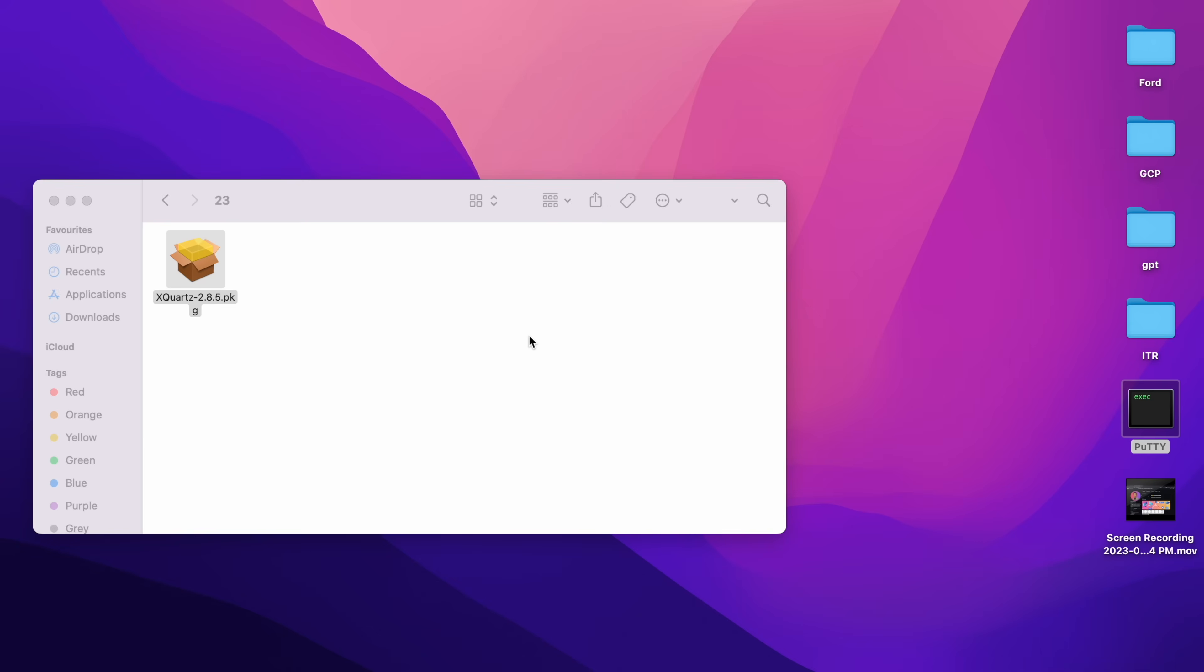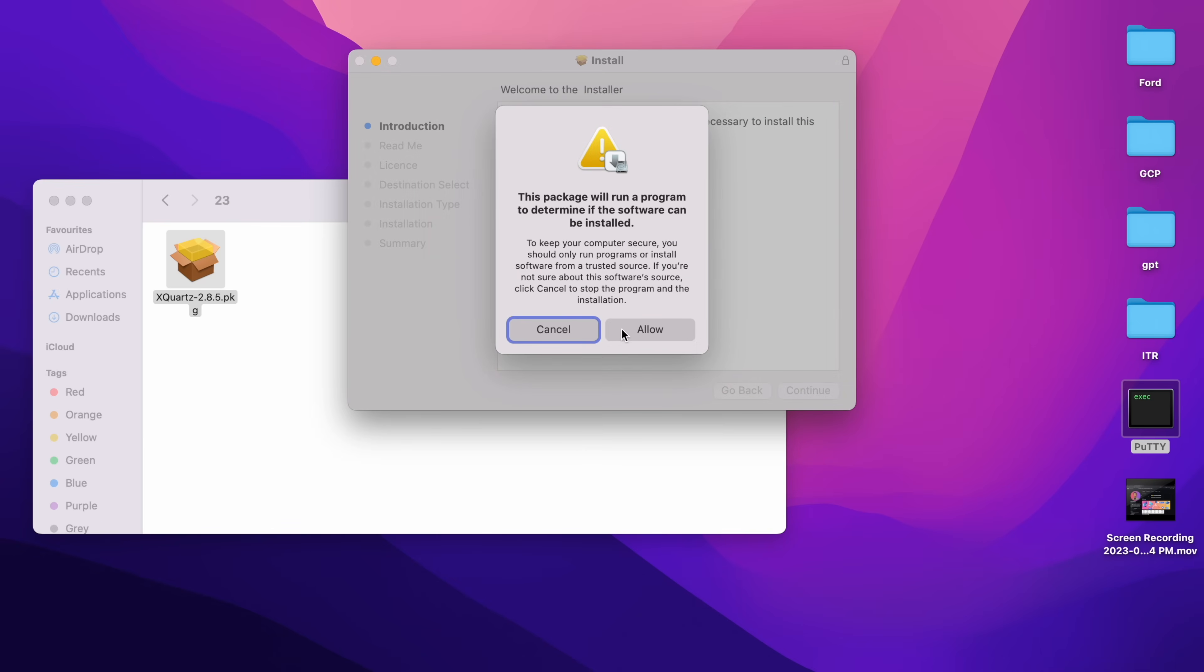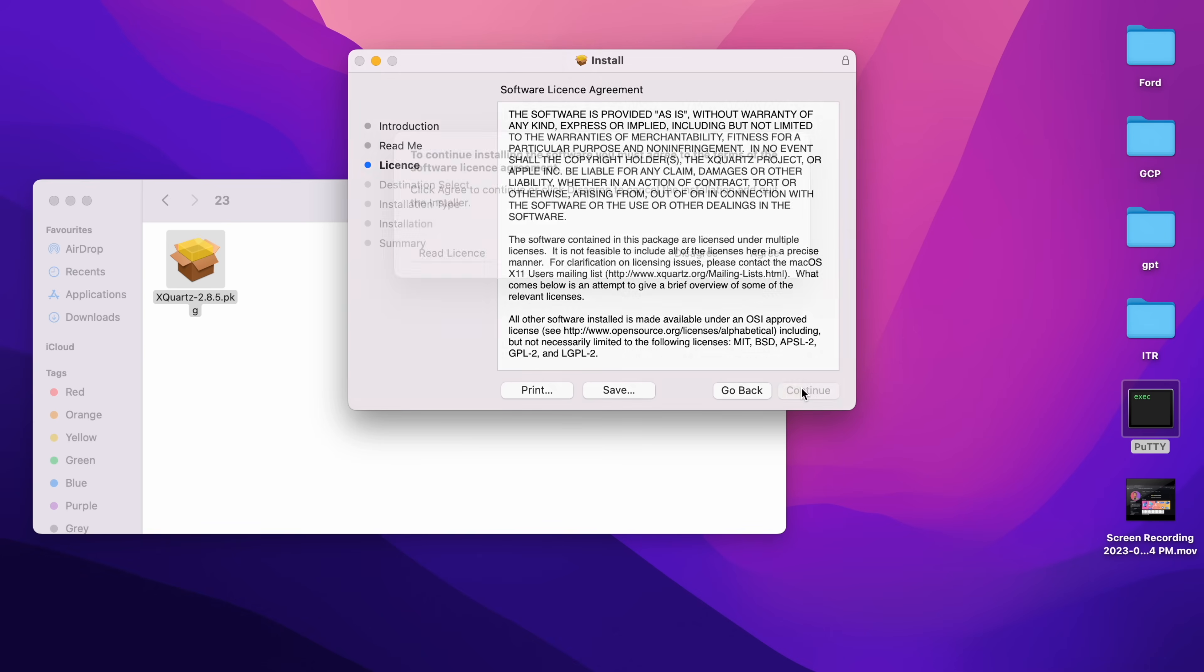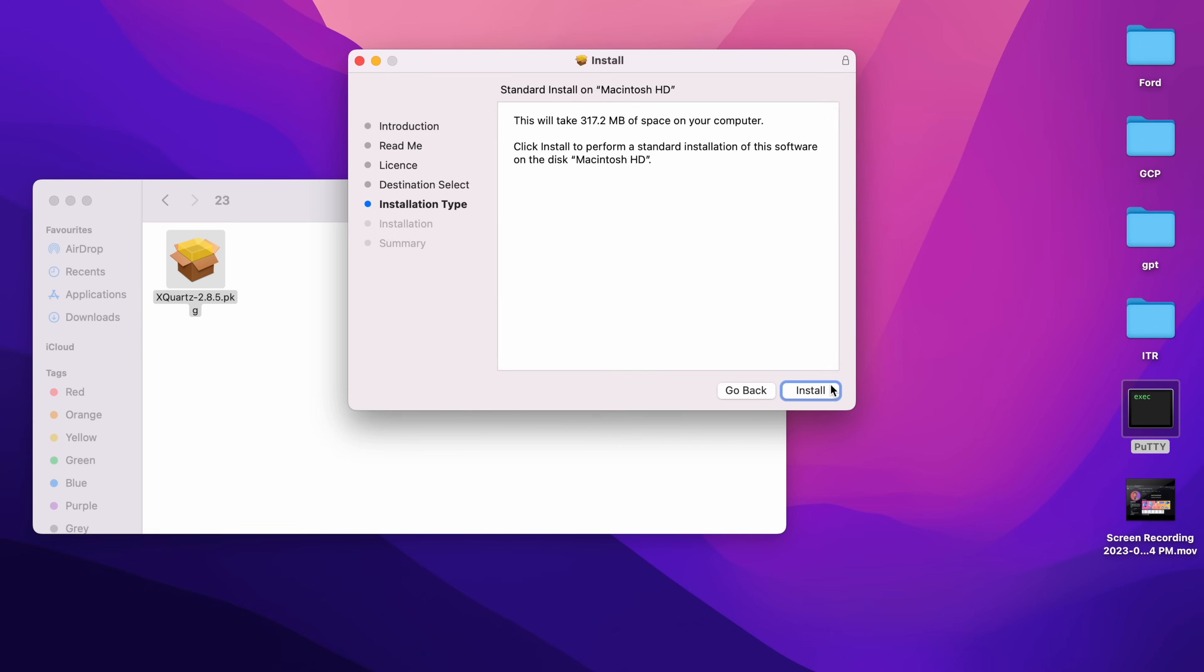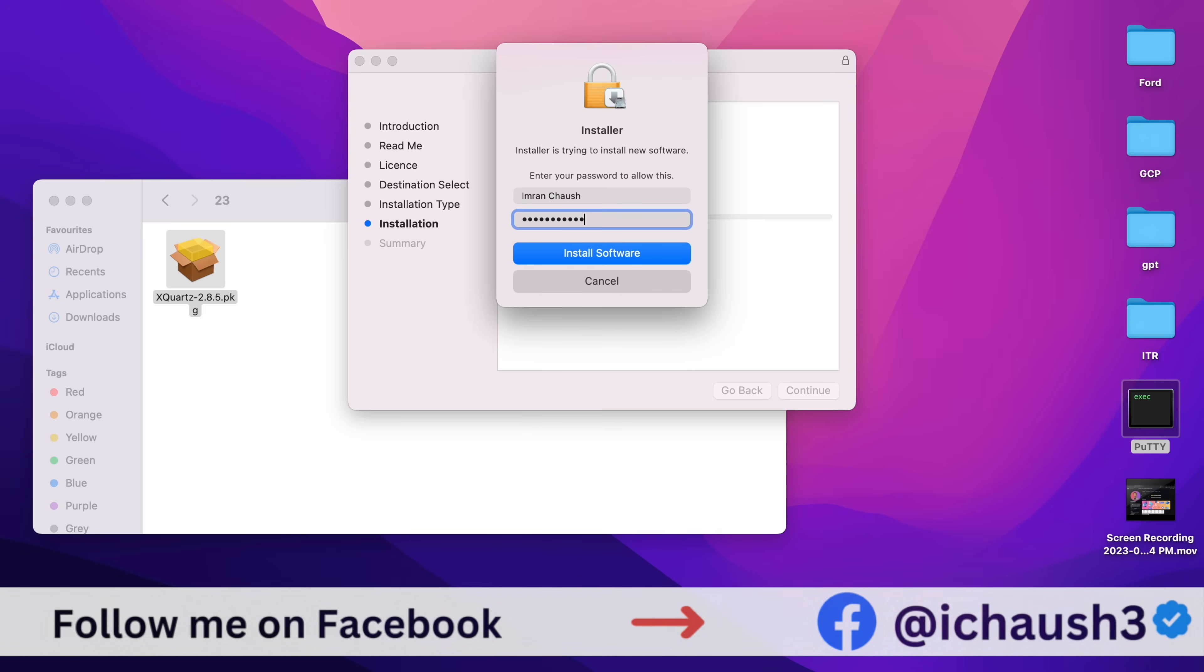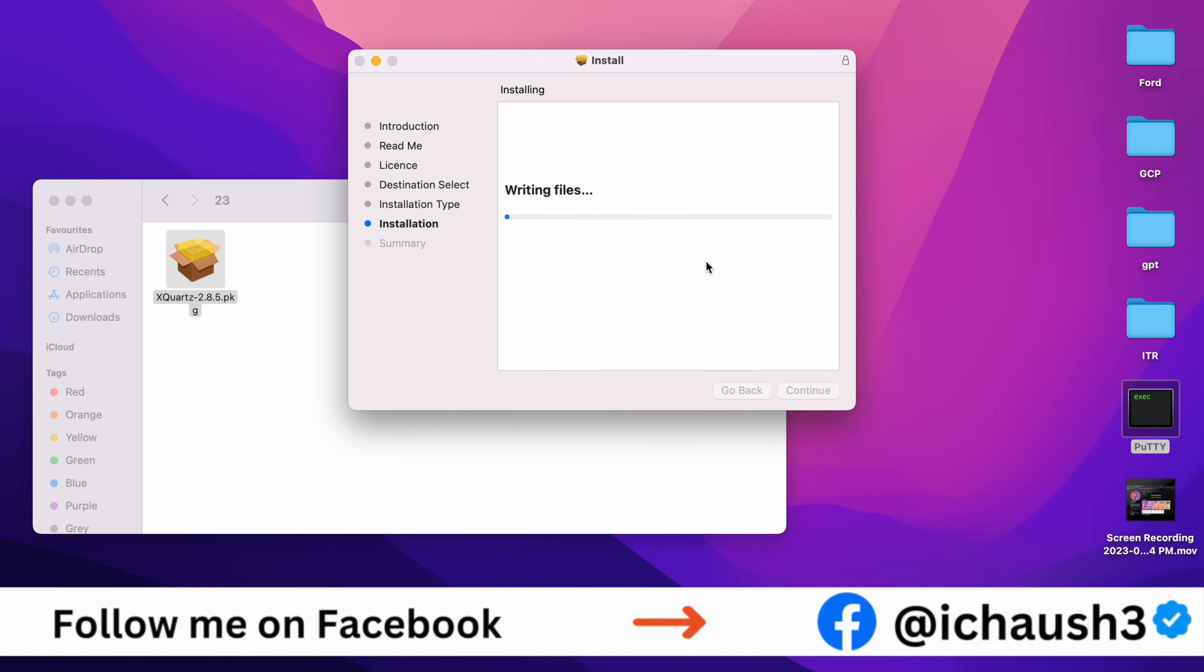Introduction - click on Continue, Readme - Continue, License - Continue, then Agree. Installation Type - click on Install. Type your laptop password, then click on Install Software. Then installation.